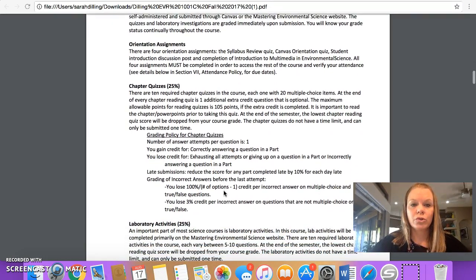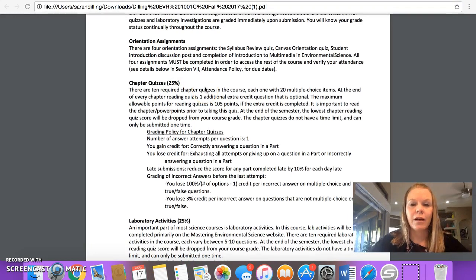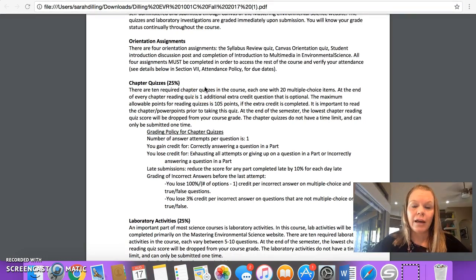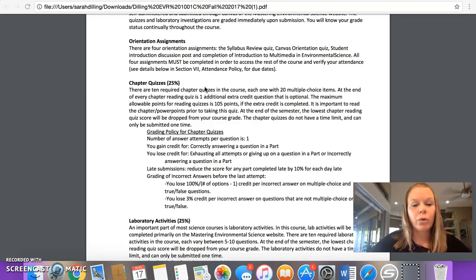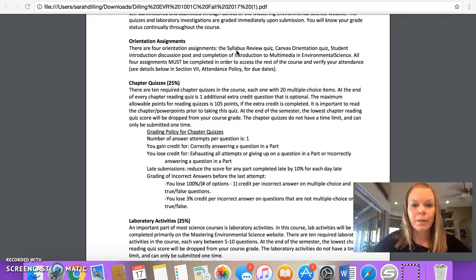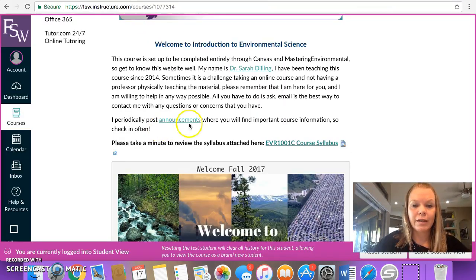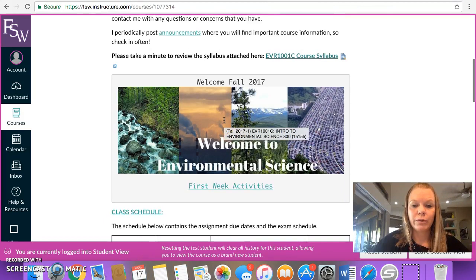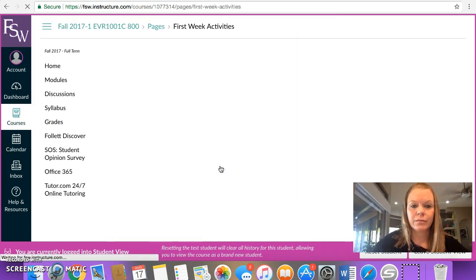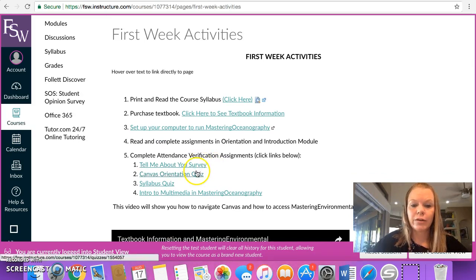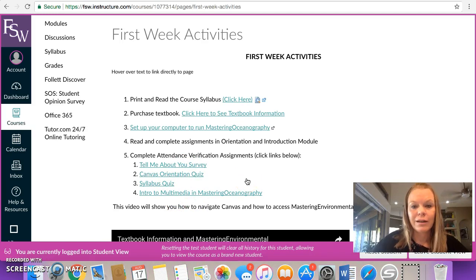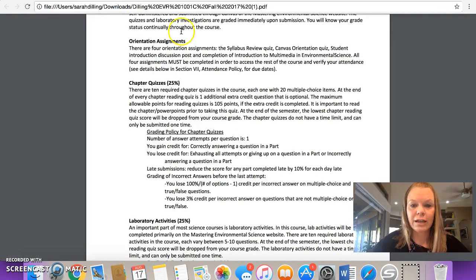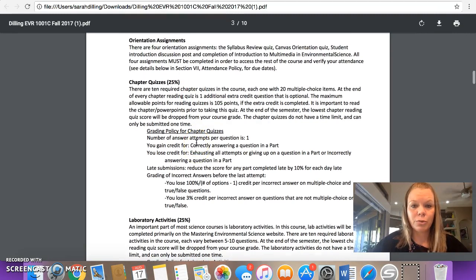I'm going to scoot on down. There are four orientation assignments that have to be completed the first couple, first week of classes. This is to verify attendance. FSW will not release any of your financial aid until attendance verification is completed. So there's four quick assignments that need to be done that way I can verify that you're actually attending a class. And they're all laid out in that first week activities section. If we go back to the website, if you scroll, here we go down, first week activities. Everything is right here. These are the four attendance verification things that need to be completed. They're pretty easy. I just need you to kind of go through the process so that I know that you're actually attending the class and your financial aid can be distributed.